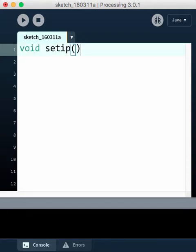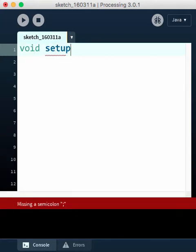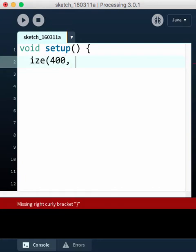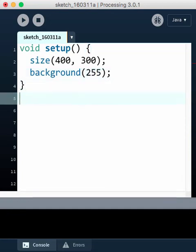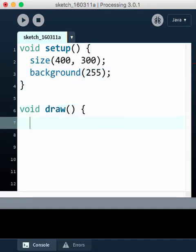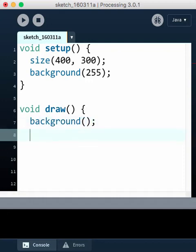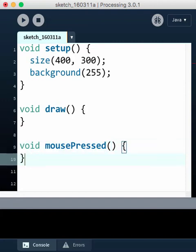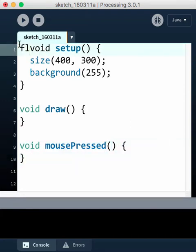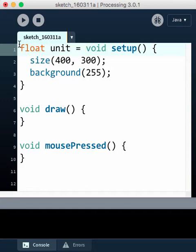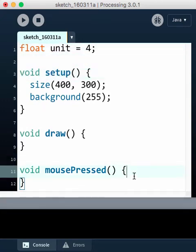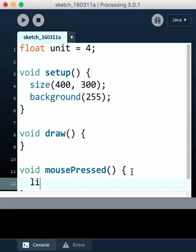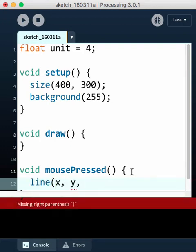In setup we define the size and background. Draw does nothing because everything is done in mousePressed. We define the unit — let's say the unit is four. A line goes from x comma y, where x and y are mouseX and mouseY.